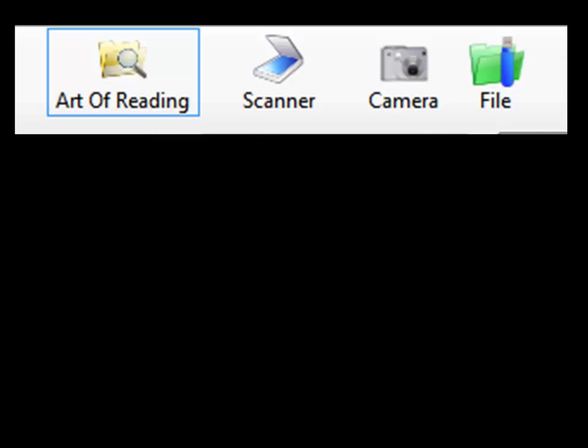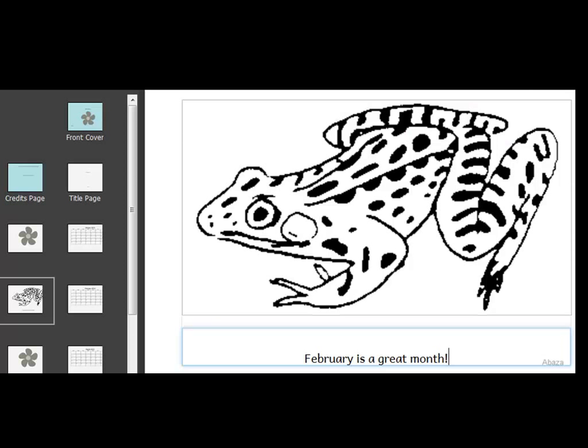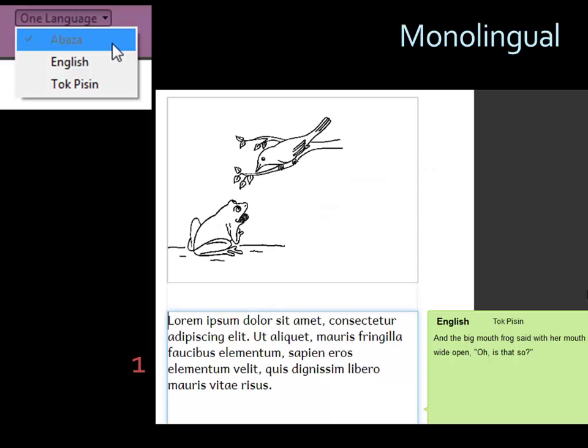When you add your own images, you can enter the copyright and license information, and Bloom will embed that information in a standards-compliant way into the image file. This is a lifesaver when it comes to verifying that the image is being used legally. In addition to the gallery, you can get images from a scanner, camera, or the file system. Back in your document, Bloom automatically centers and expands the image to fit the allotted space.